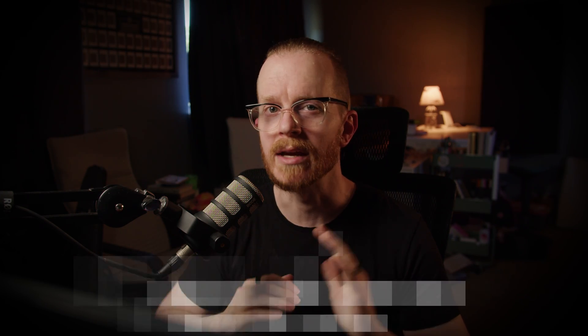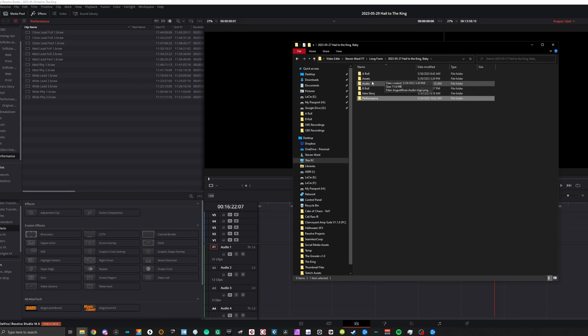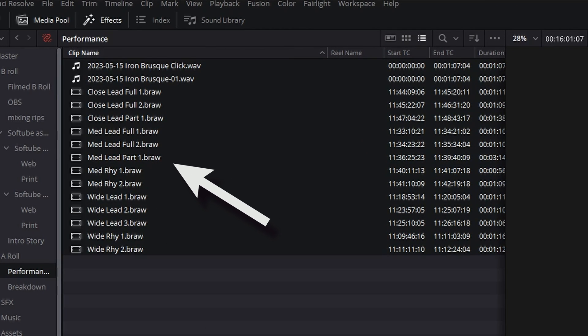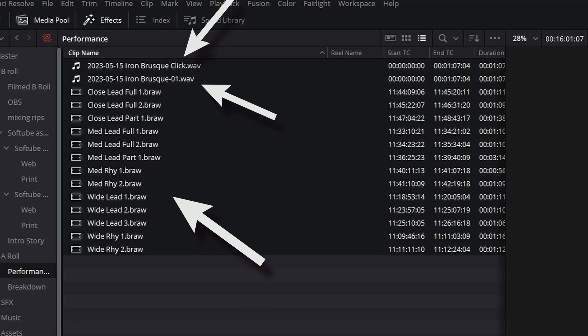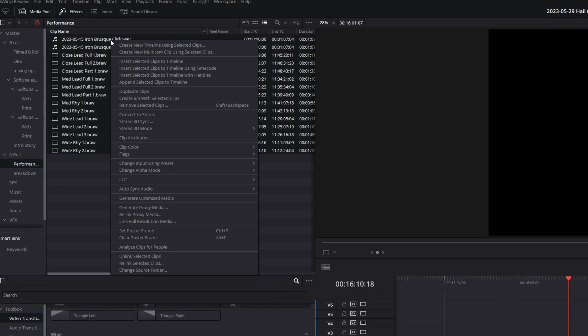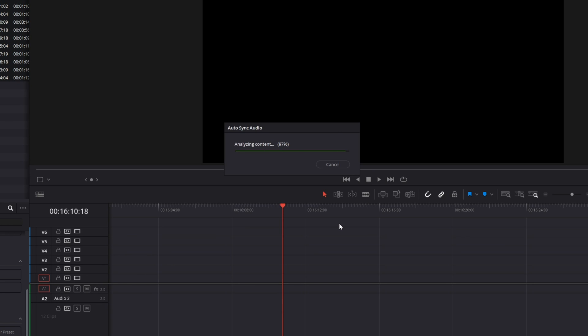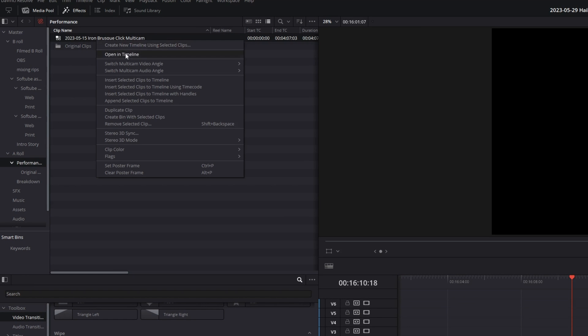Tip number four — and trust me, we are almost at the editing point. So you've filmed to a click, you've organized your files, and they're now in your media pool. This is where we open our folder in the media pool with our performance files, including the final version of your song as well as the click track you filmed to. You're going to want to highlight all the files in the folder, right-click and create new multicam sequence. Choose sound as your angle sync, and DaVinci will analyze the sound in all the footage and line it up as best it can. Once it's finished, open up the multicam clip you just created in the timeline.